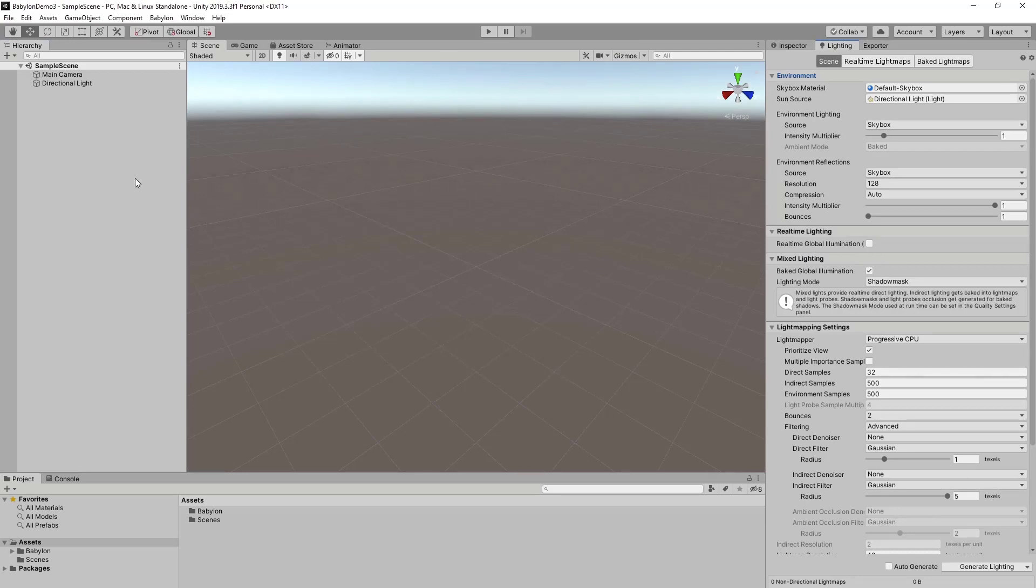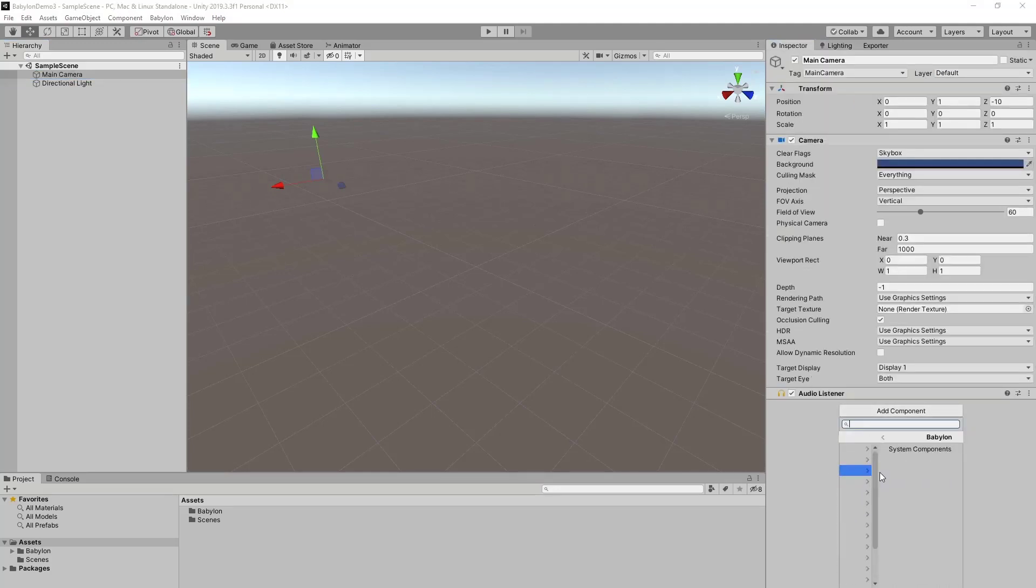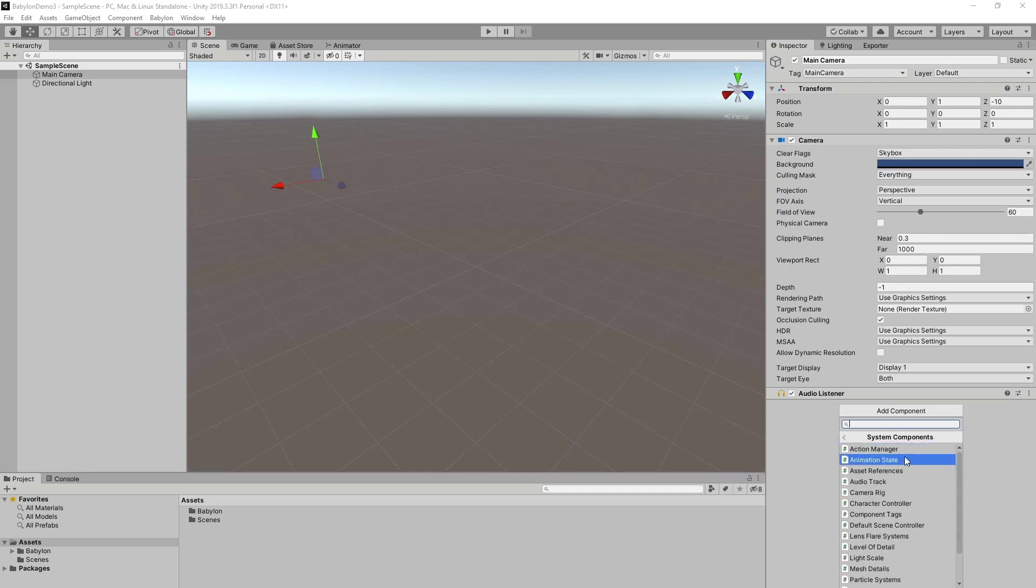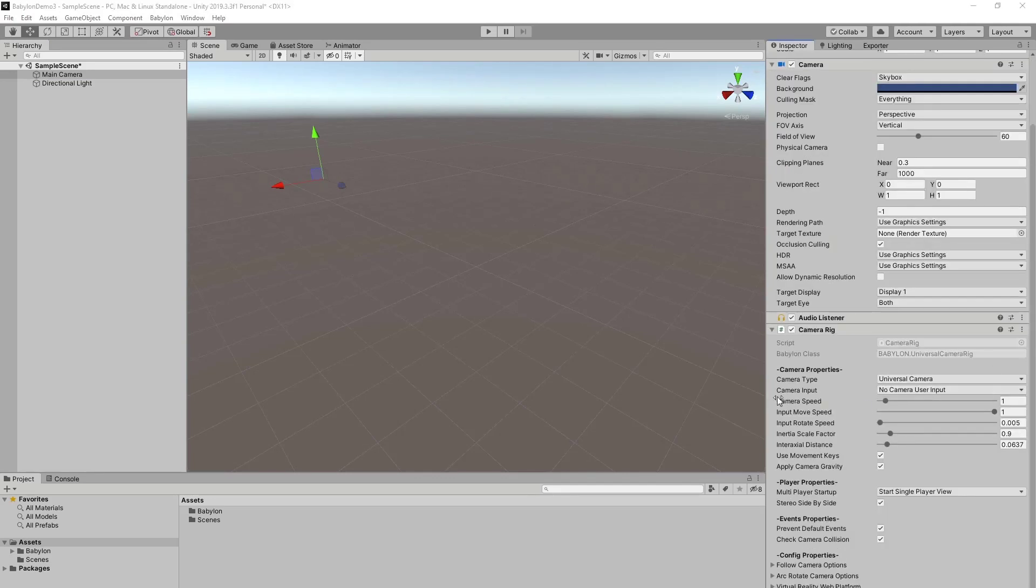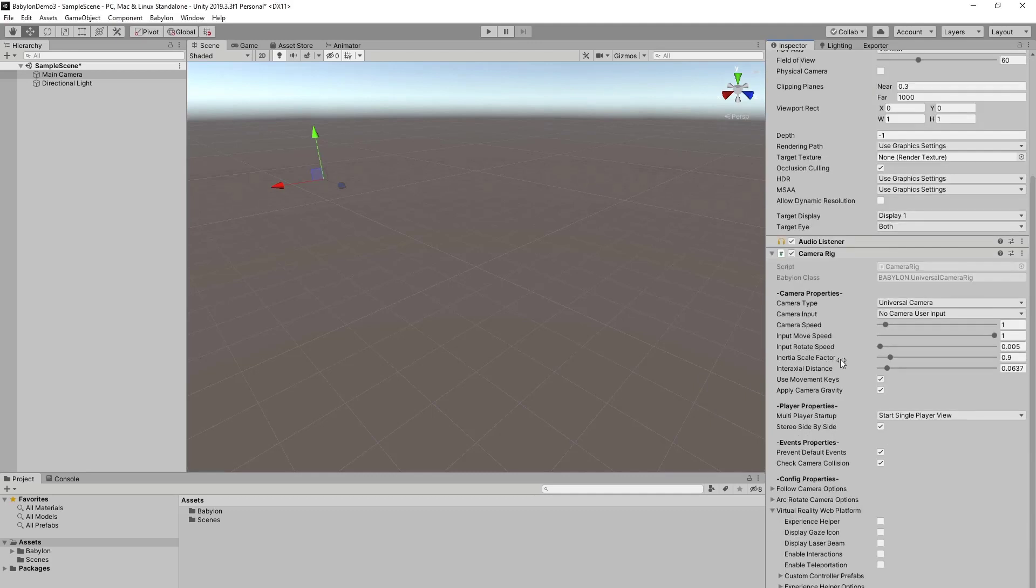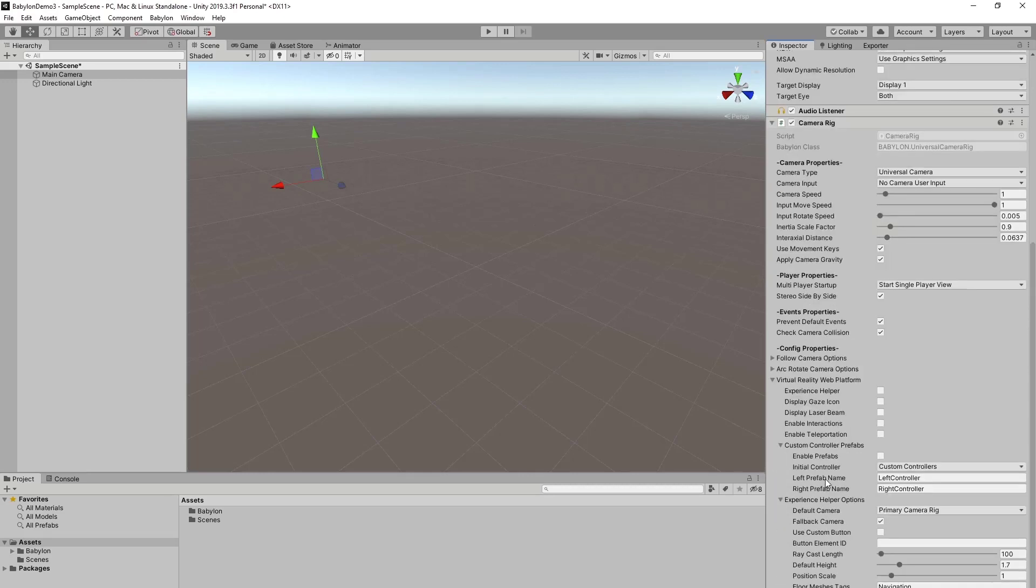Now to use WebVR in Unity, we need to add a component to the camera. We have this Babylon menu here. We go to system components and select camera rig. Down in the bottom here. Let me open this so we have a little bit more space. So we have this experience helper.